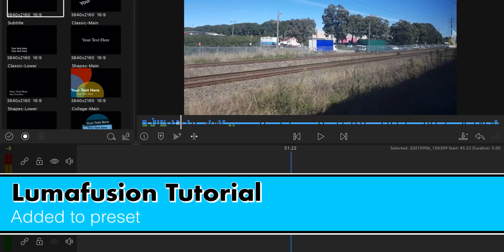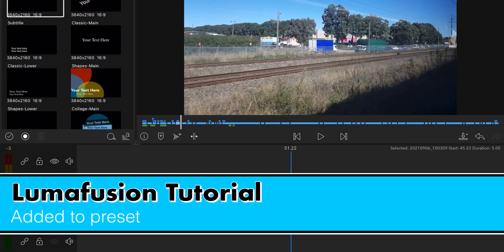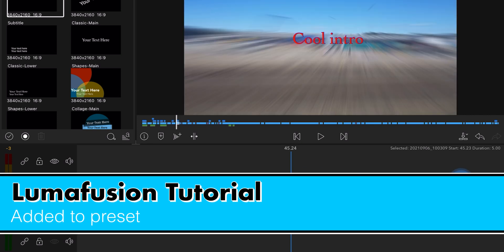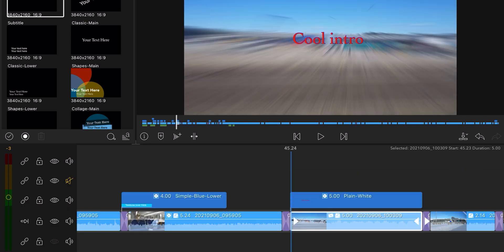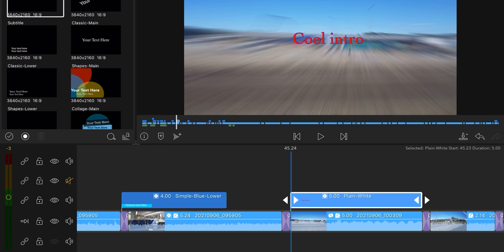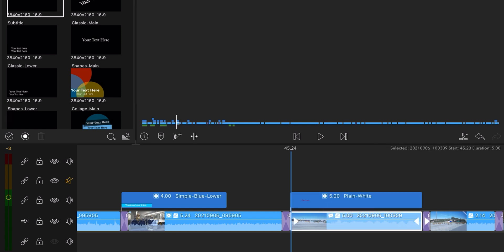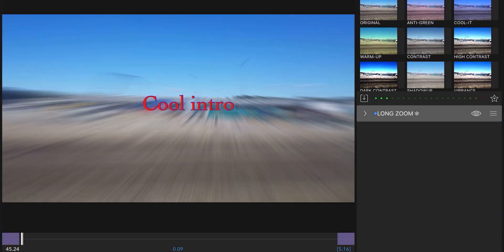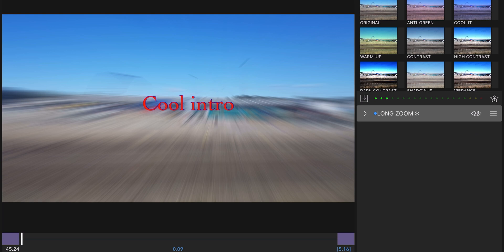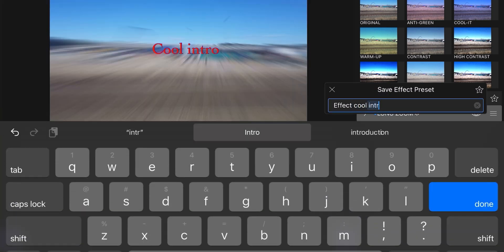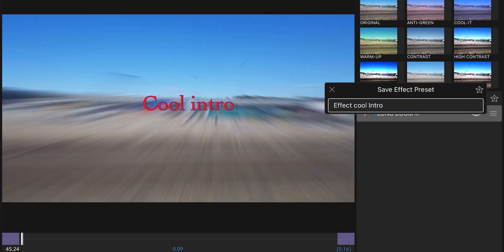Now, if you like what you've seen right there, right, you can add a preset to it. All this stuff, if you like how the effects look, you can add a preset. So there's a button right here, plus button. Click on that. So you want to save this cool effect. Cool intro. Done.